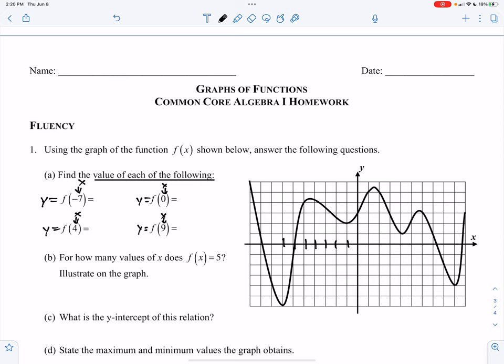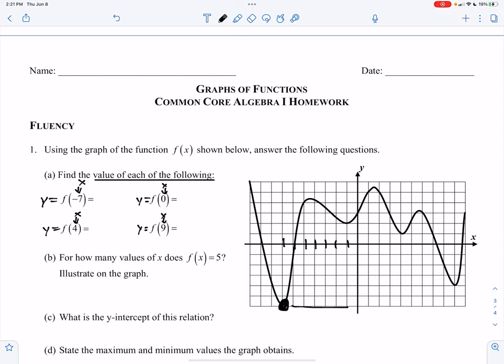Negative 7 is right here. Go down to the graph, and that point right there is y equals negative 6.